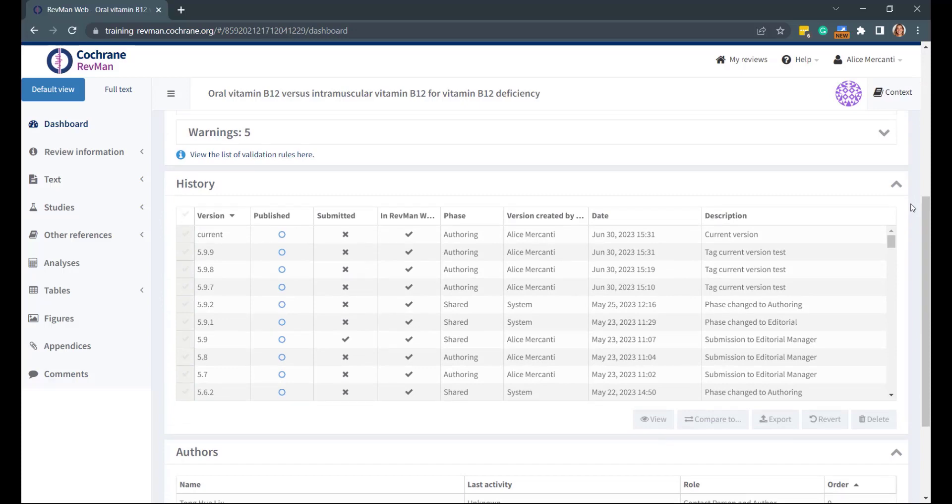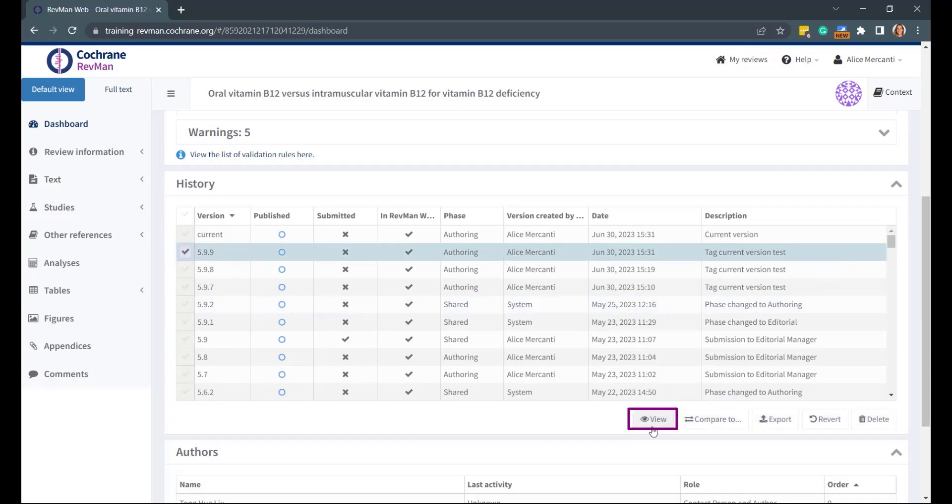To view one of the versions listed in the History panel, just select the version that you want to view and click View.